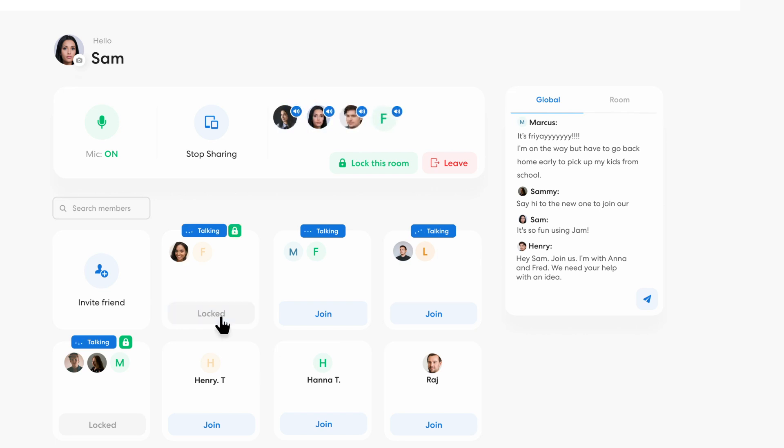If you need to have a private conversation, you can lock the room by clicking the lock button. Now, no one can join the chat. To open the room again for anyone to access, just click.